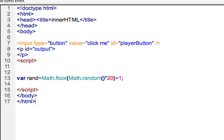To trigger this, I created a button on line seven. I say input type of button. The value of click me is what's going to be displayed on the button. And I give it an ID if I want to reference that object.